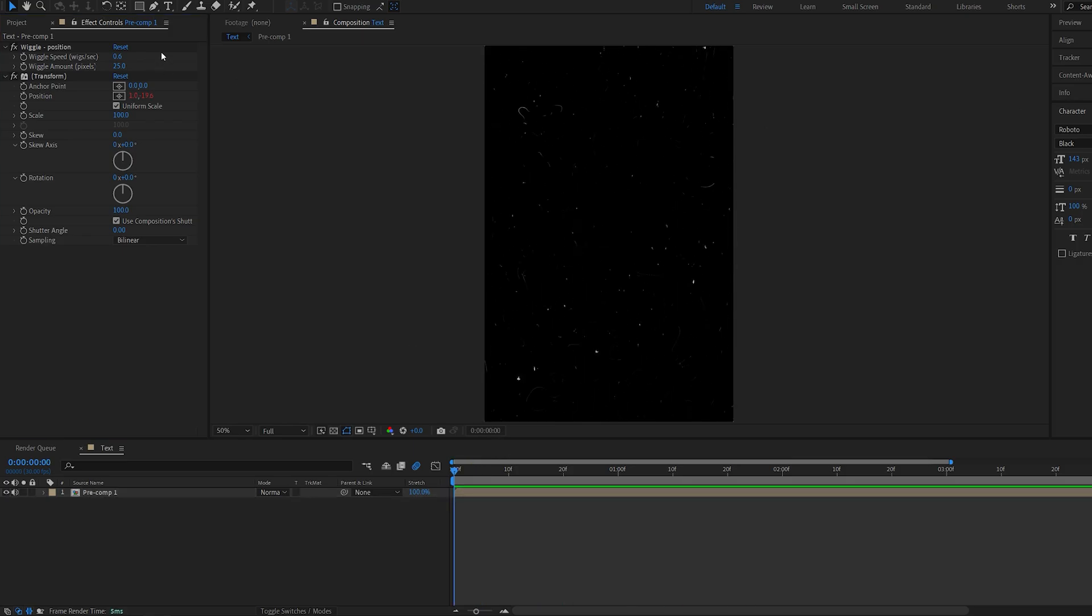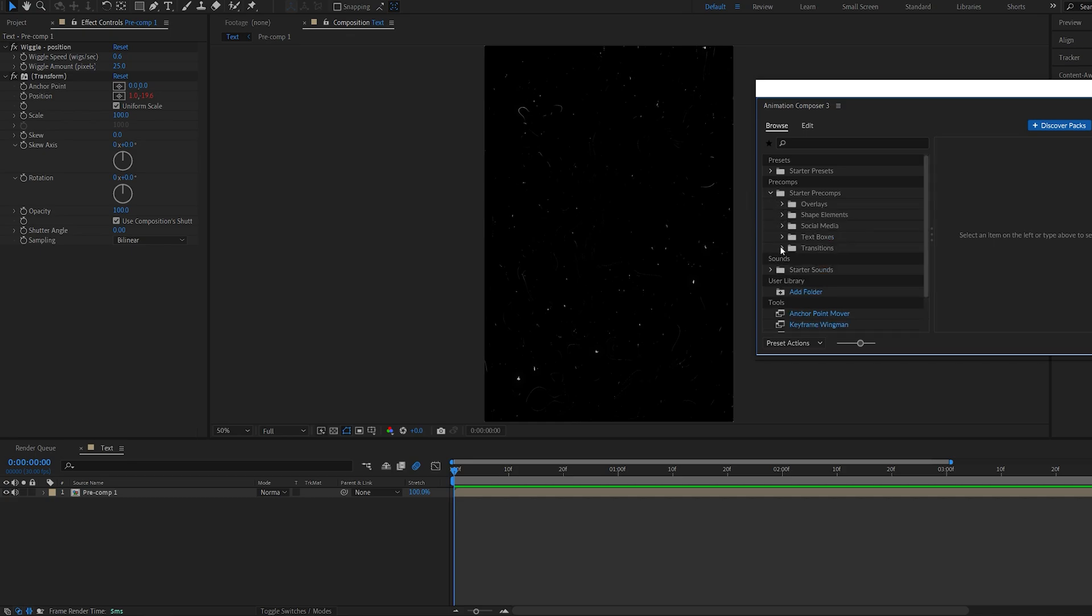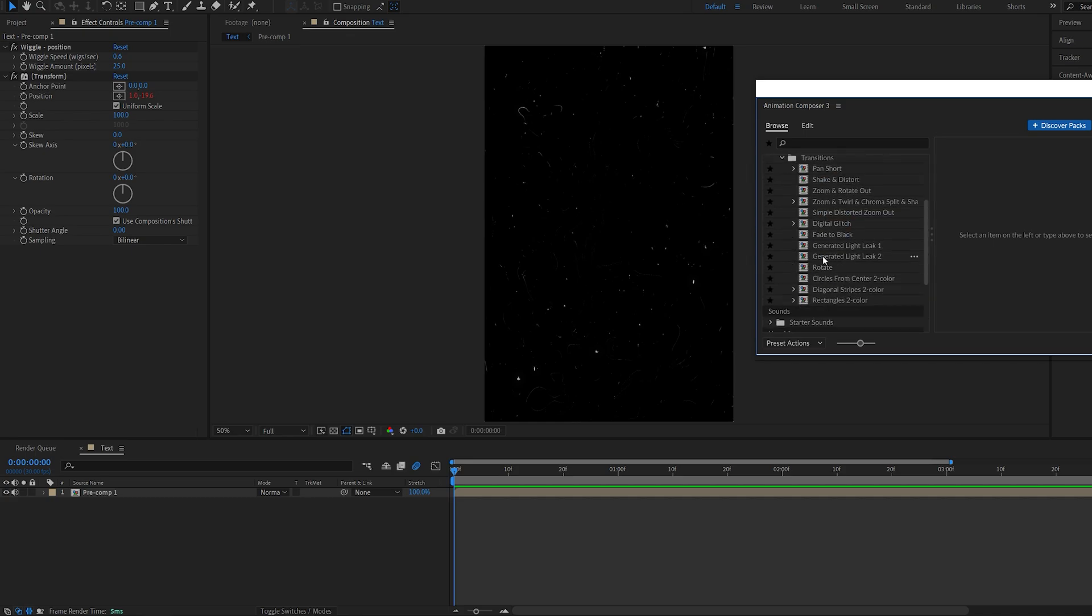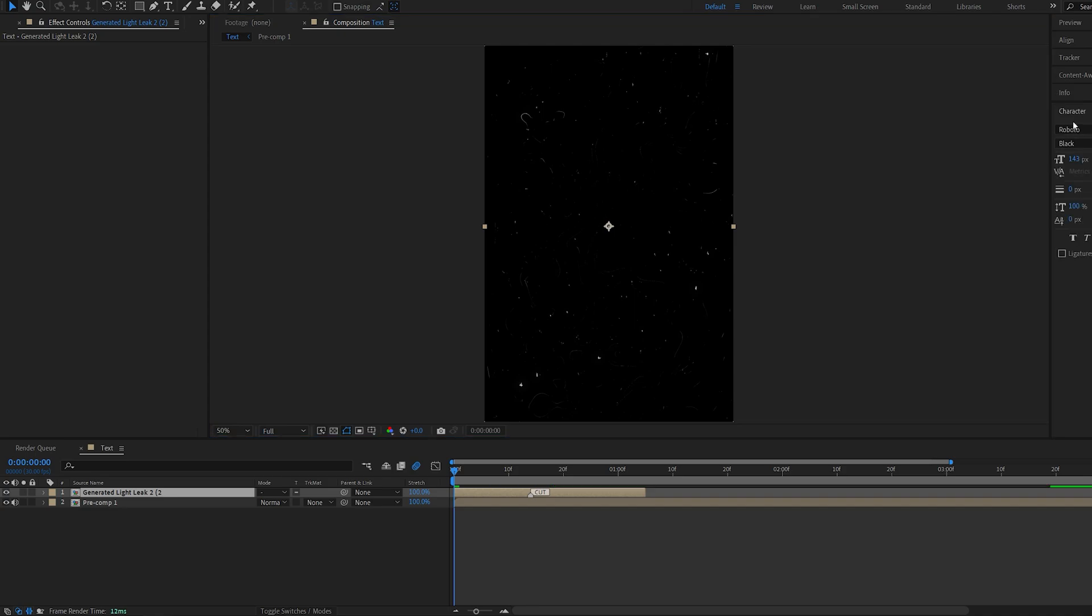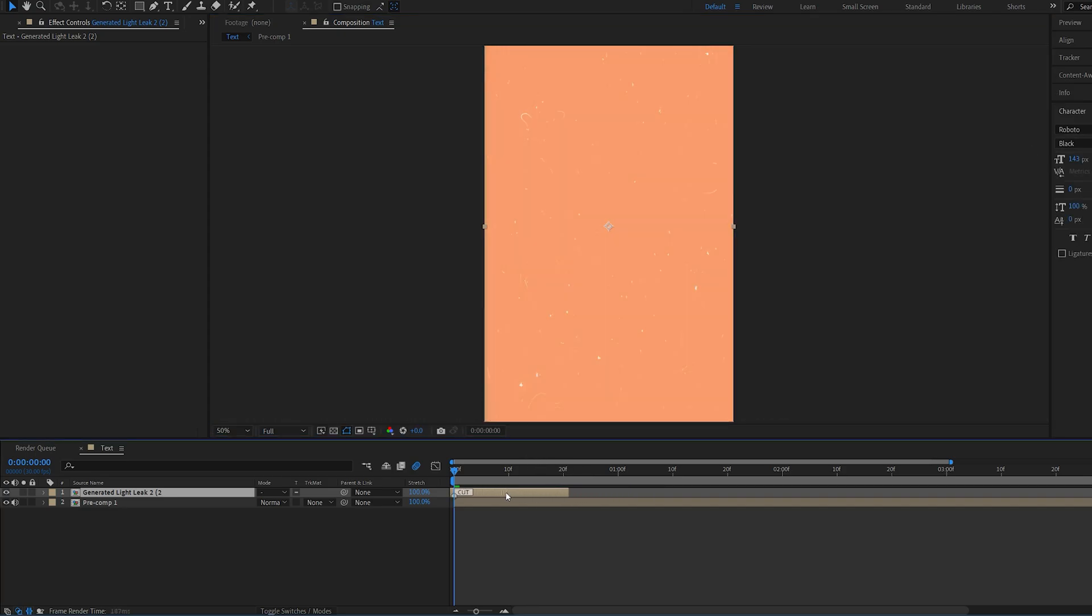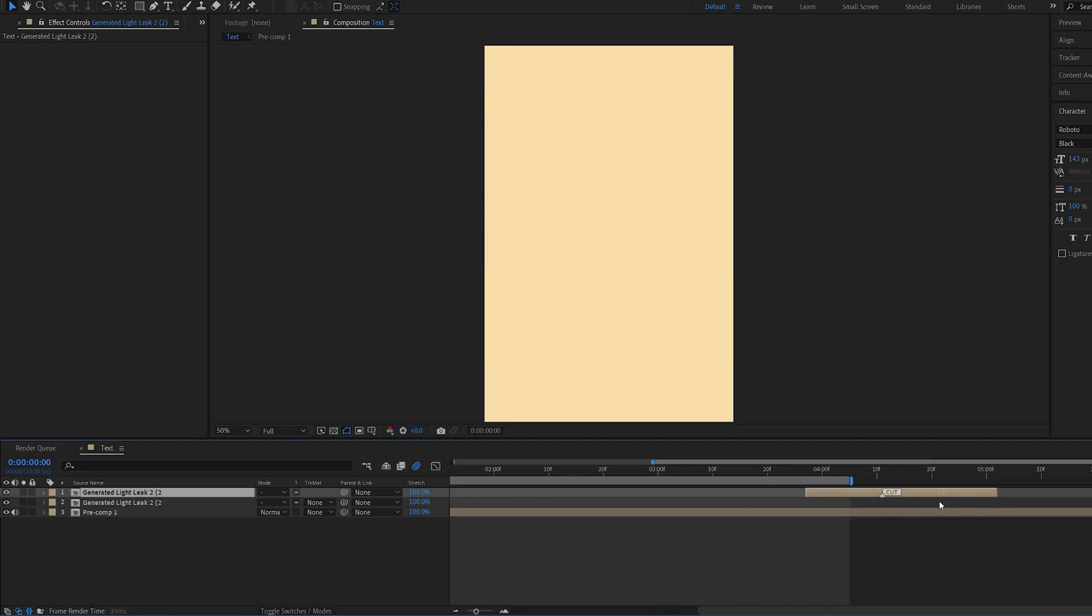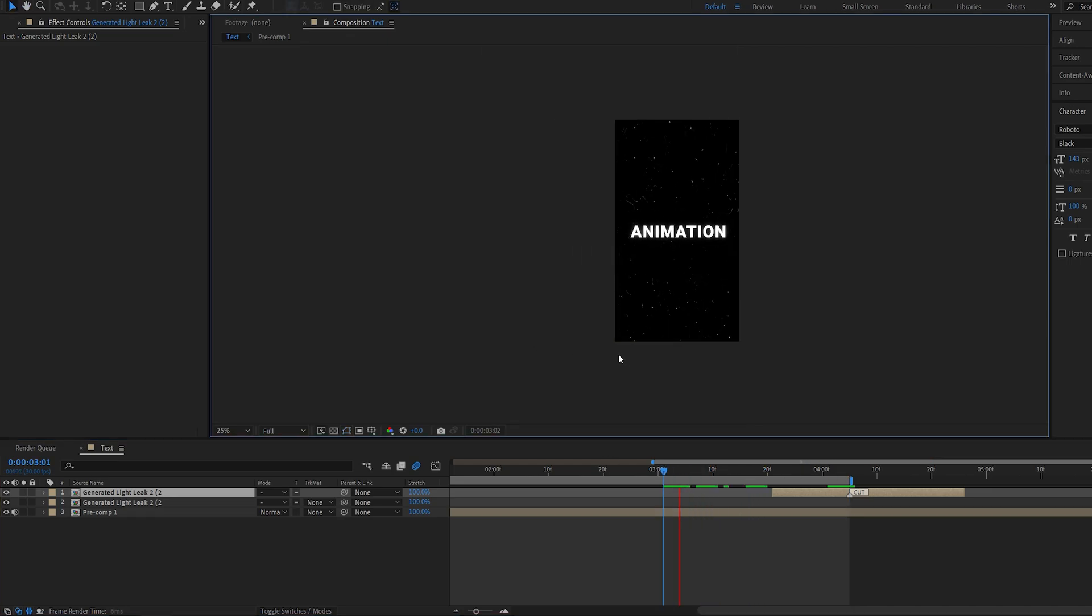And for the transitions, I use the ones from Animation Composer. So if you go here, you have transitions and you have something that's called generate light leaks. Let's add that. And we can transition it here, duplicate it. And where it says cut, it's basically where we can loop it. So let's put this at the end of our composition here until we get something like this.